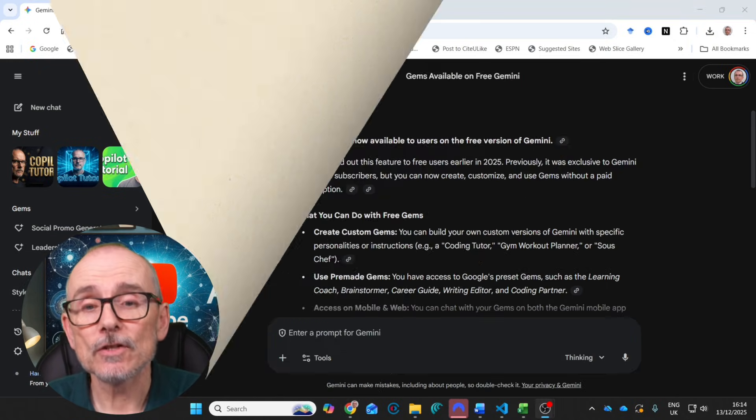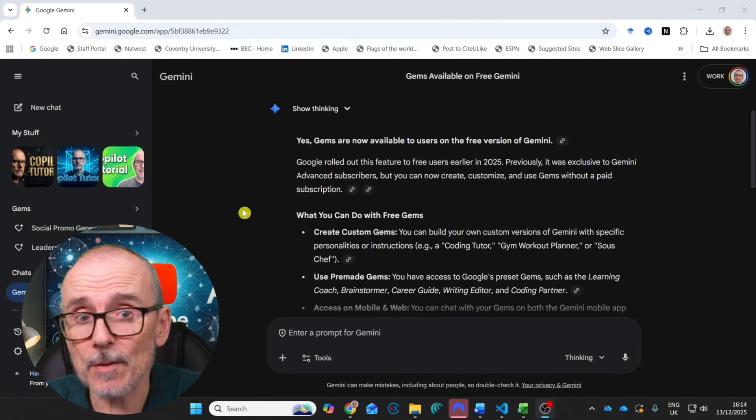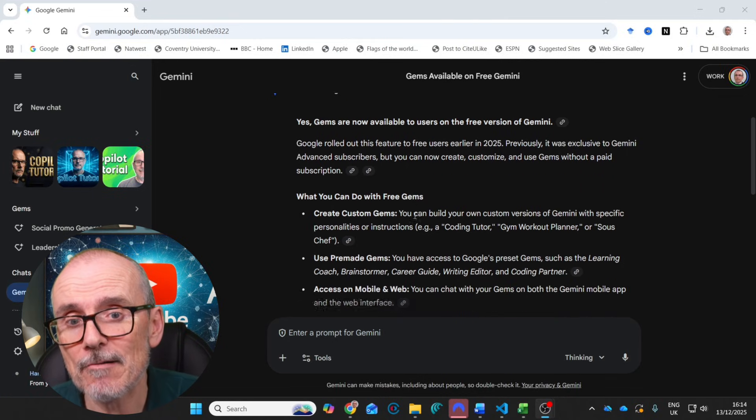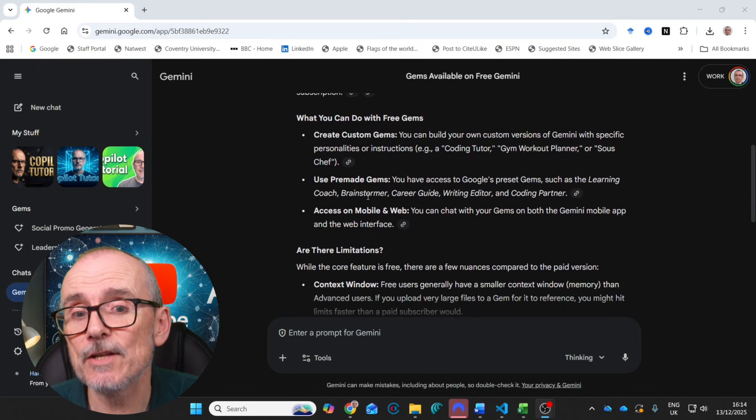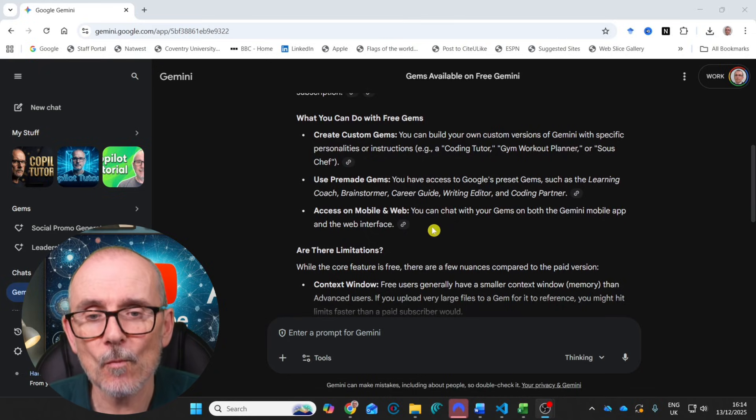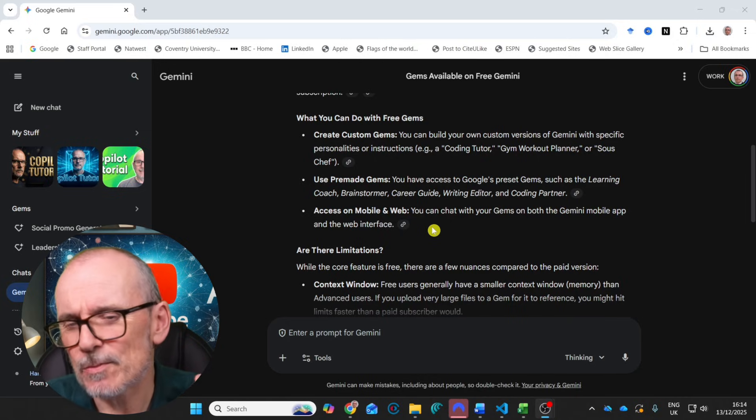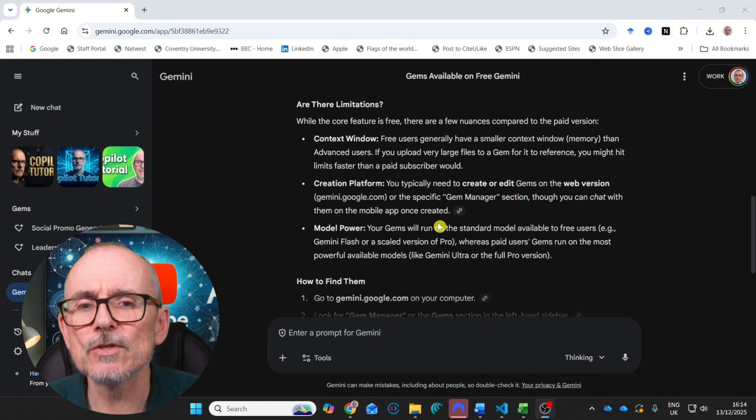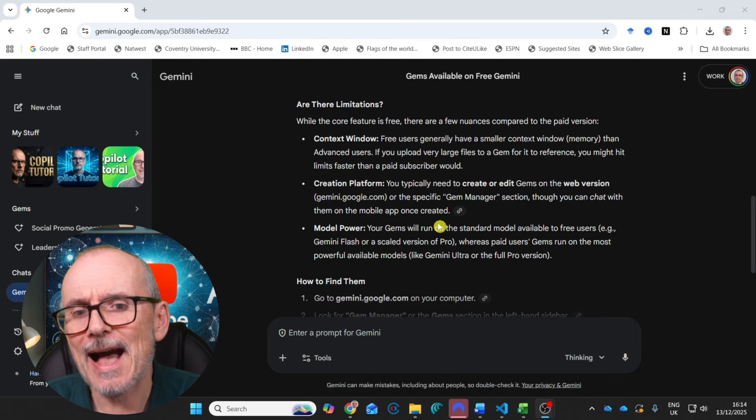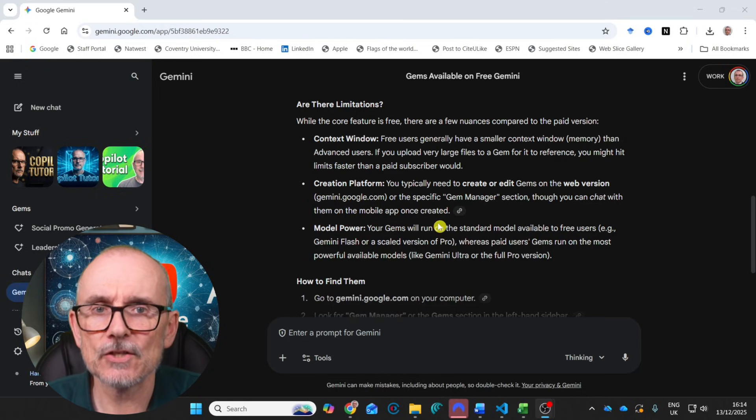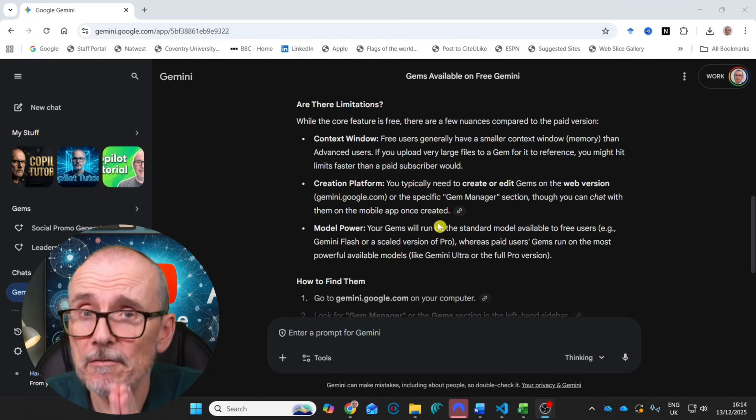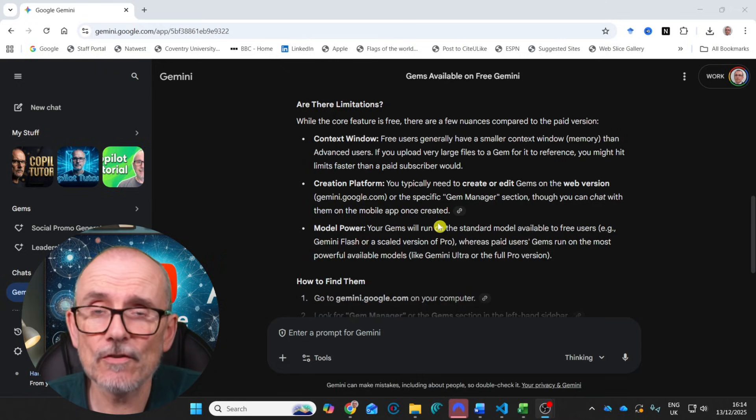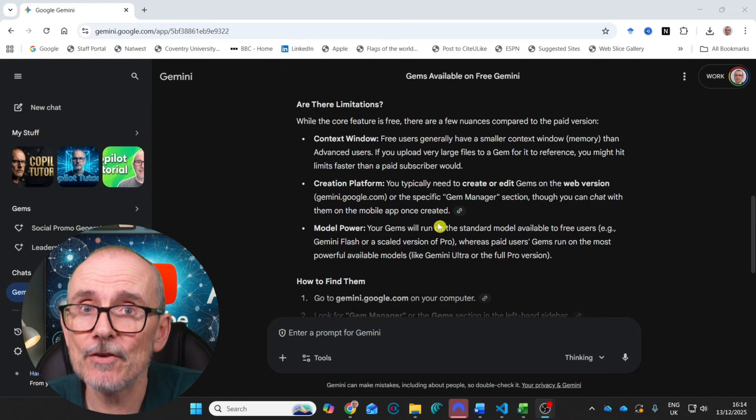So I've got a work account, but Gemini Gems are available on the free version. There you can create custom Gems, you can use the pre-made Gems and you can access them on mobile and web. There might be some limitations in terms of context window for free users on the platform that it's using and on the model power that you've got access to. But you can do this for free today. Just follow along with me. Let's jump in and create our first Gem.